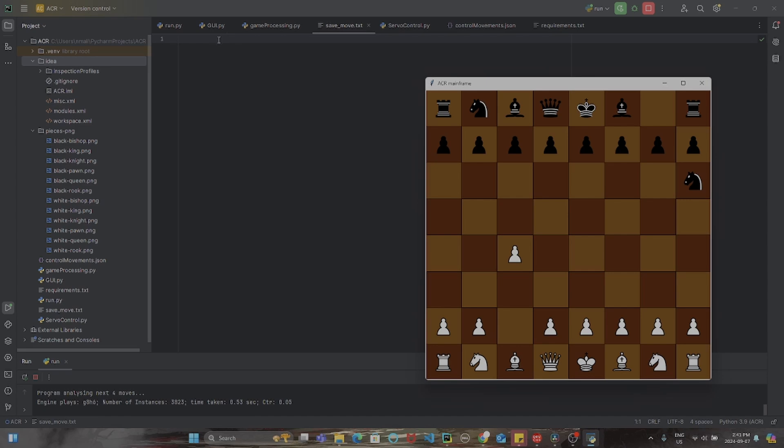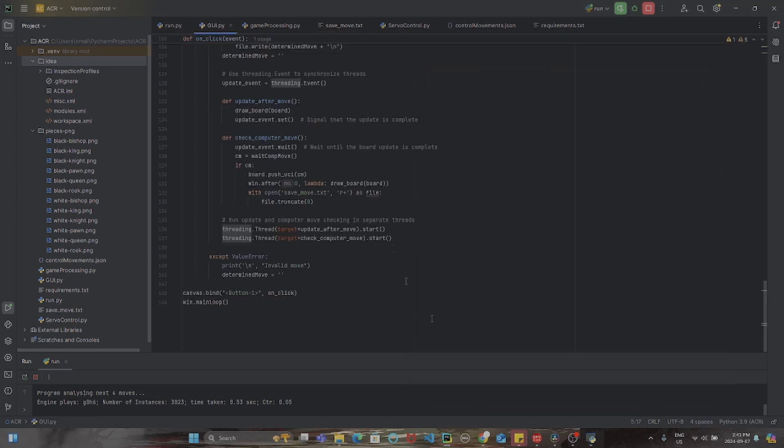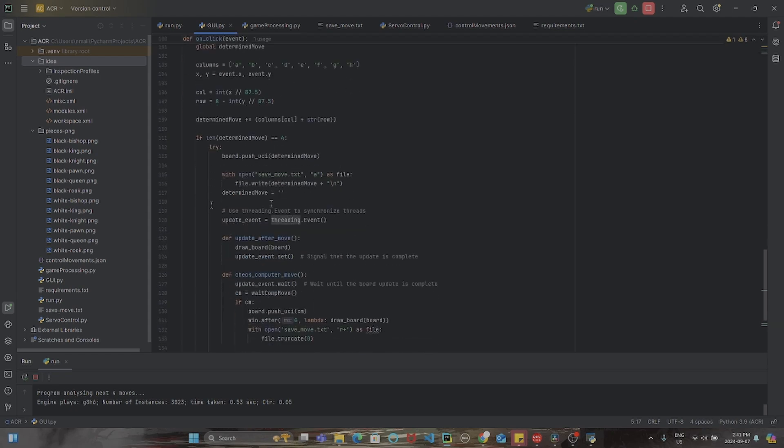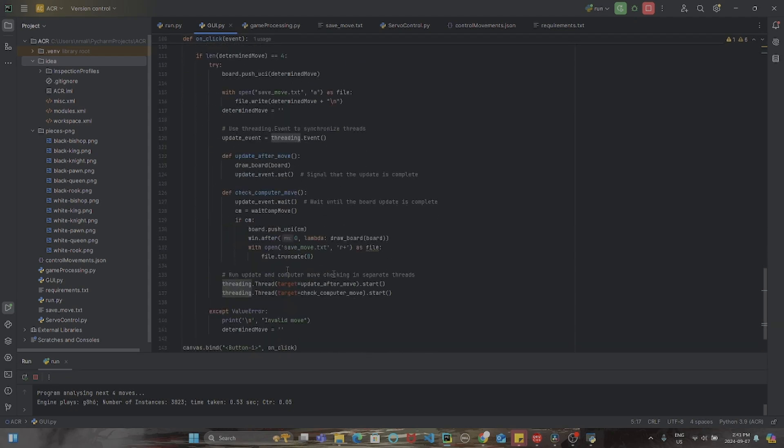And actually, once the GUI received this opponent's move, it also called the update board, which is in this code over here.